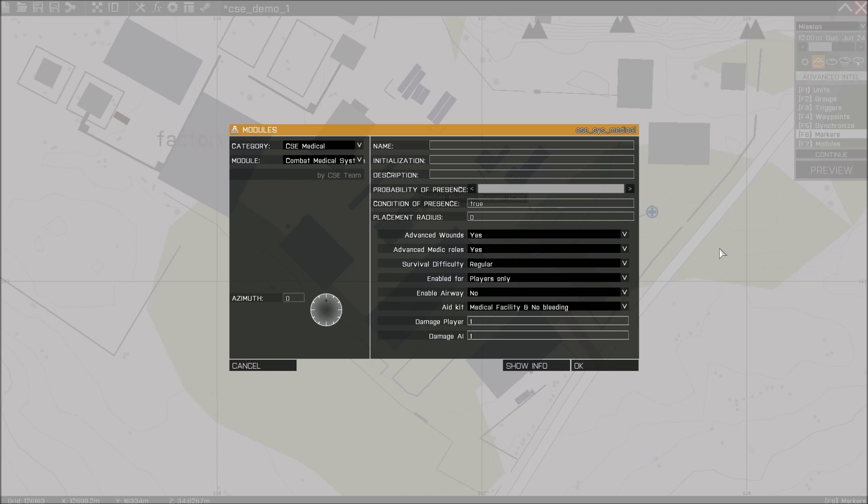You can of course counter this by once all the wounds have been bandaged, applying quick clots, since that will help reduce the chance of it.